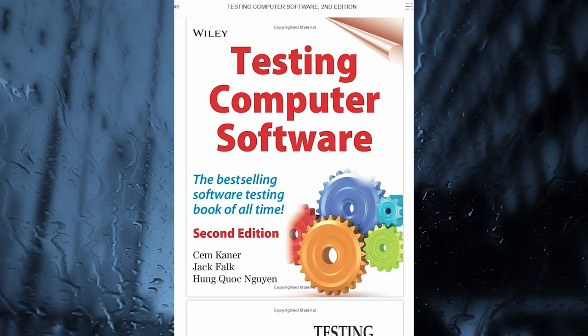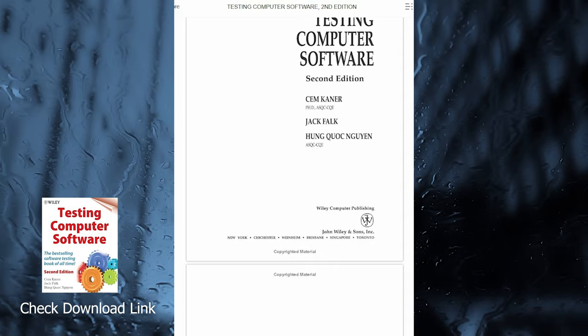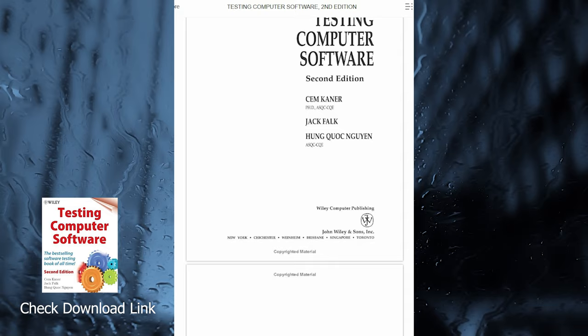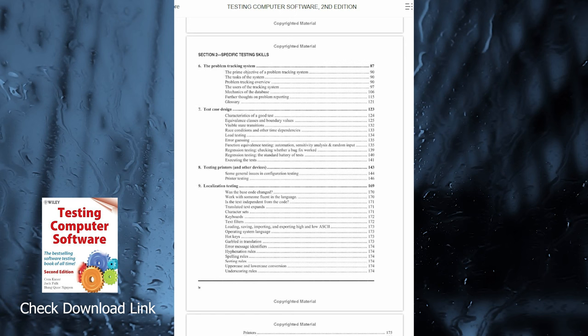Successful consumer software companies have learned how to produce high-quality products under tight time and budget constraints. The book explains the testing side of that success.